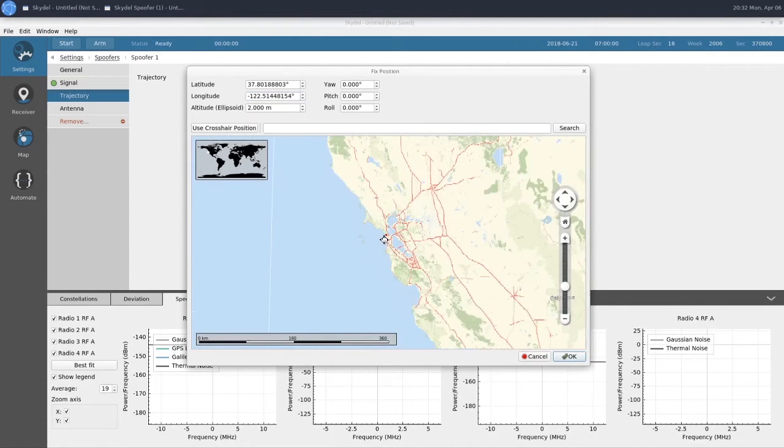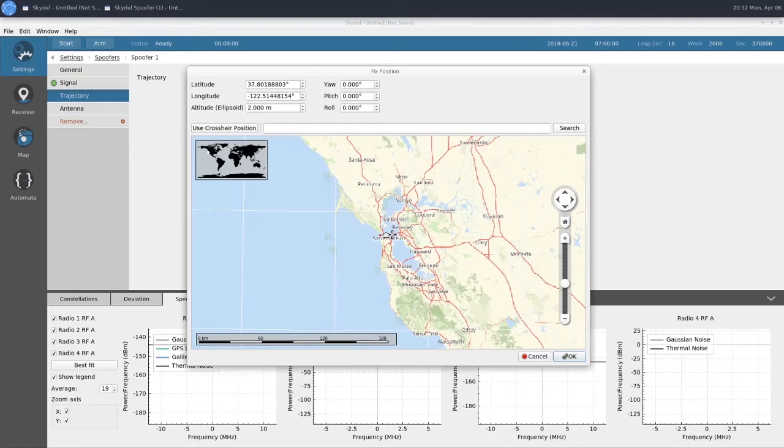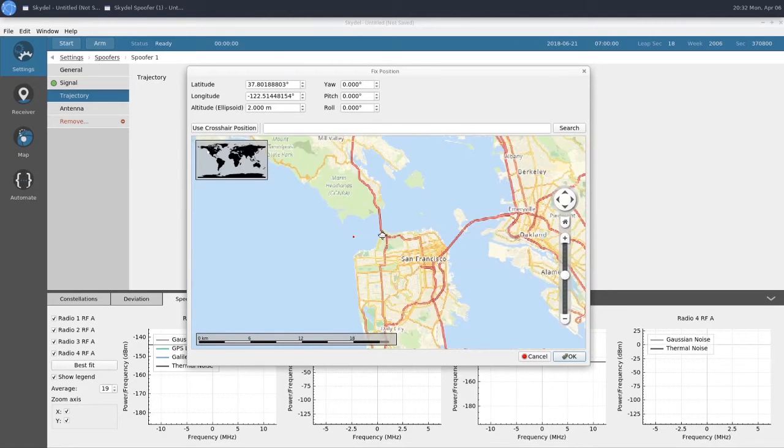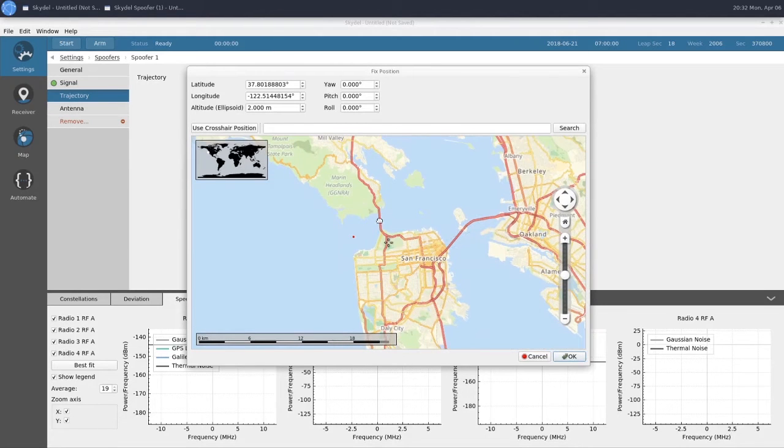The red dot is our spoofer transmitter. And as we can see, it's sitting just off the Golden Gate Bridge in San Francisco.